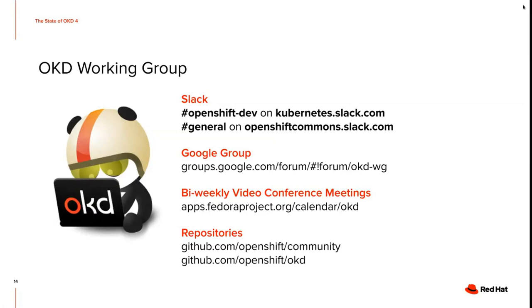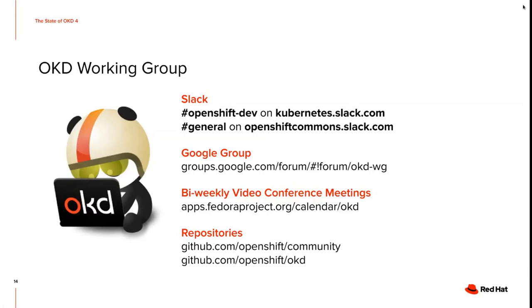We have a Slack channel OpenShift dev on the Kubernetes.slack.com. We also have an OpenShift Commons Slack where you can find us in the general channel and also in the OKD 4 channel. We have a Google group which you can find under that link. That's also used as our mailing list. So you can subscribe to that group and you'll get invitations to the bi-weekly video conference meetings, for example, which we hold. And you can find a calendar where those are marked on the Fedora Cal under the link below.